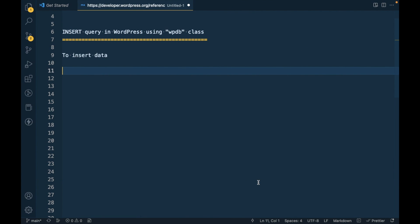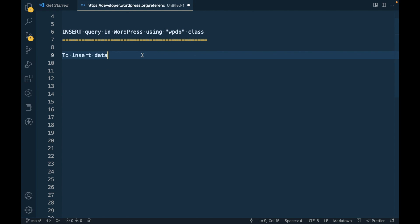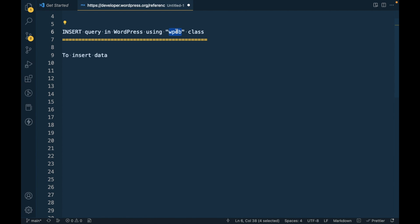Hello WordPress nerds, in this video we are going to talk about INSERT query in WordPress using WPDB class. When you have your custom table and you want to perform insert, update, delete process on custom table, you can use WPDB class methods.